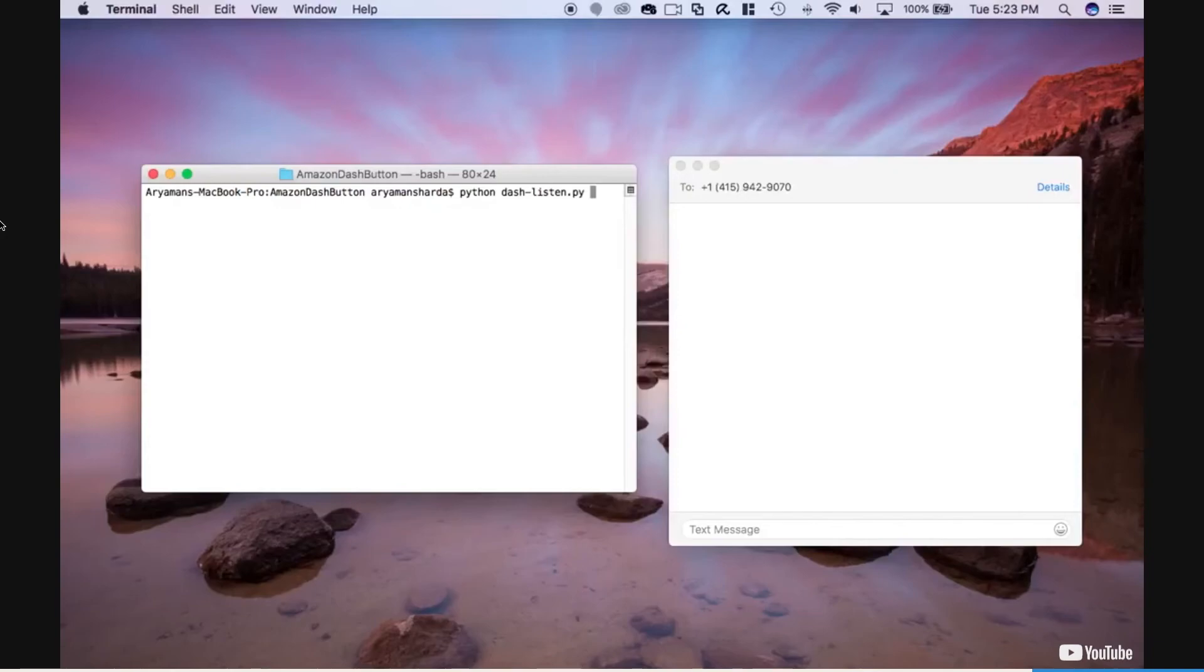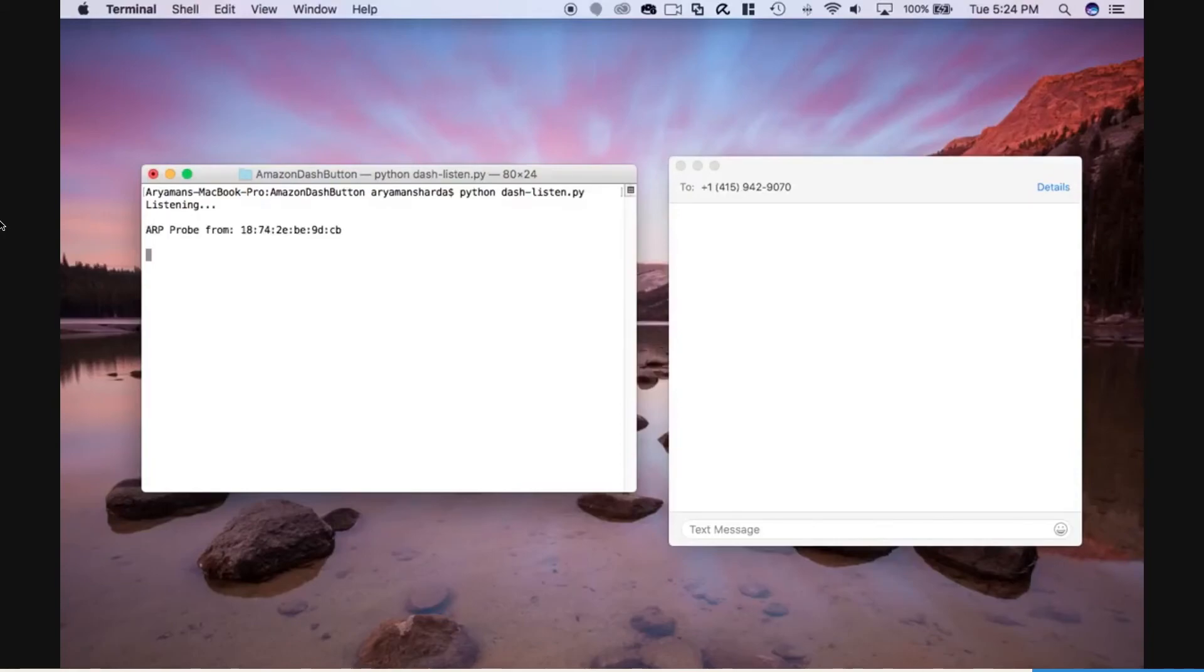Here's a quick demo of it in action. I press the button at this point, and now it uses Twilio to send a text message to my phone.